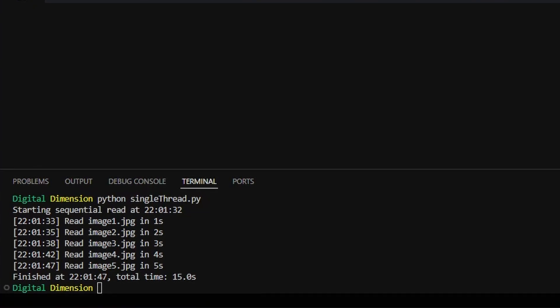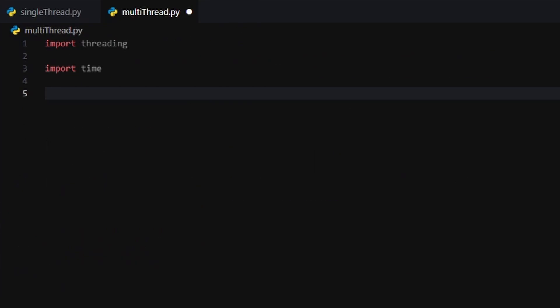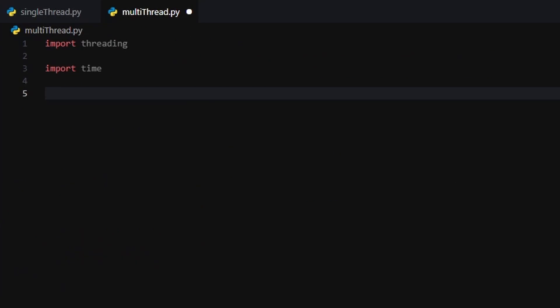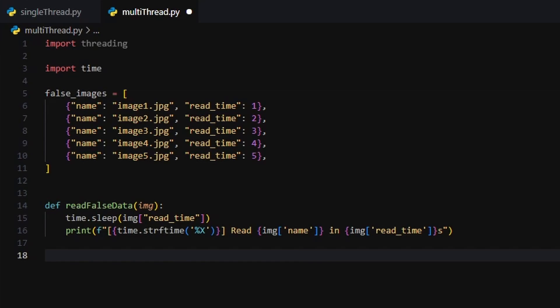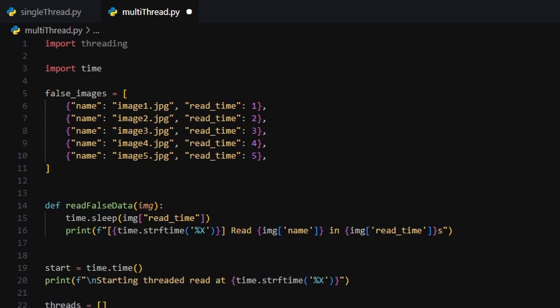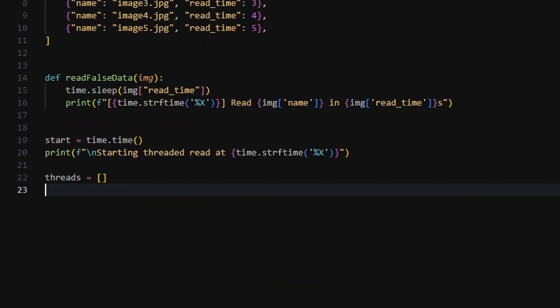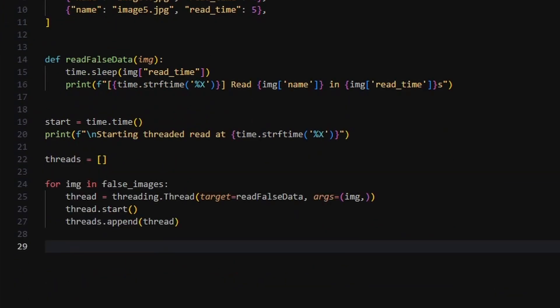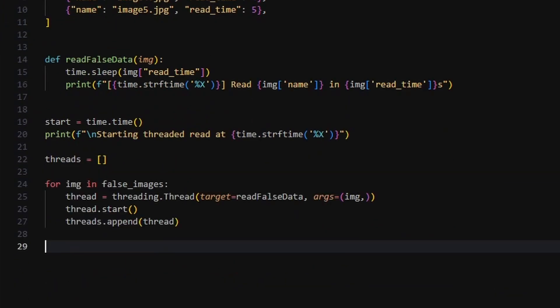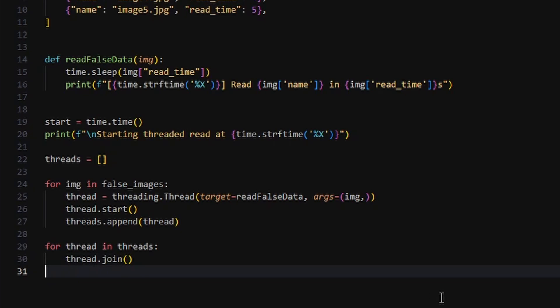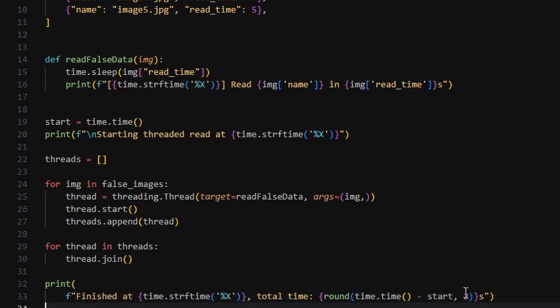Now here's the upgrade. Instead of running them one by one, we use the threading module to launch a separate thread for each file. We call threading.thread with our target function and pass each image as an argument. Then we start all the threads and wait for them to finish using join.